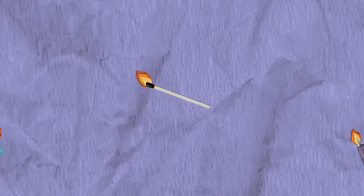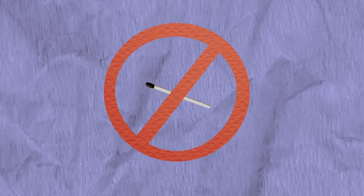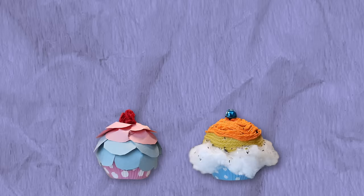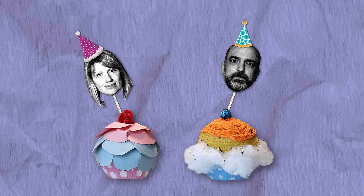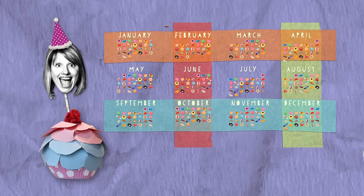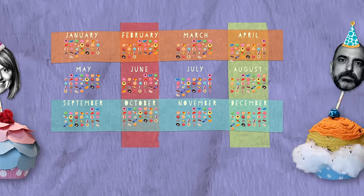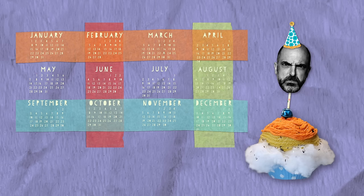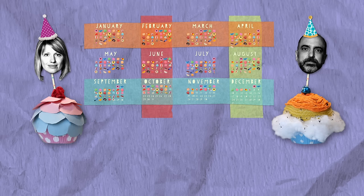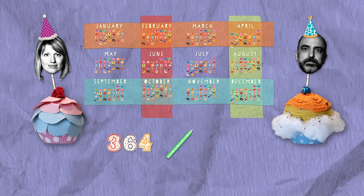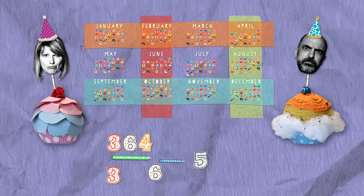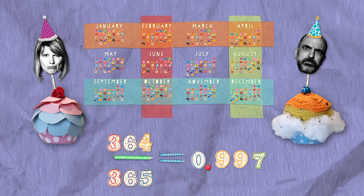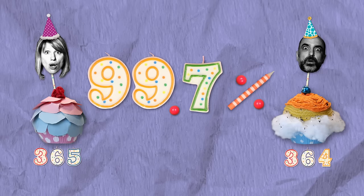To calculate the odds of no match, start small. Calculate the odds that just one pair of people have different birthdays. One day of the year will be person A's birthday, which leaves only 364 possible birthdays for person B. The probability of different birthdays for A and B, or any pair of people, is 364 out of 365, about 0.997, or 99.7%. Pretty high.